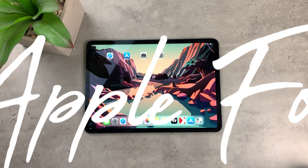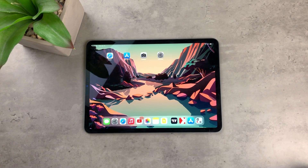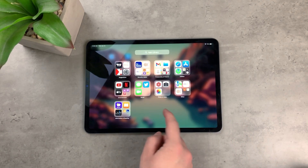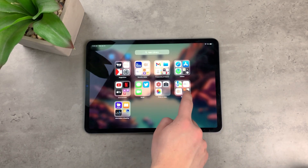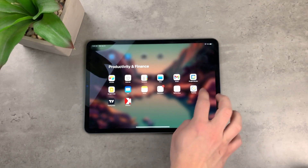Let's talk about the weather app and how you can change the weather location on the iPad. As you probably know, there is no actual built-in weather app on the iPad, and it has been like this since the beginning, since the first iPad.